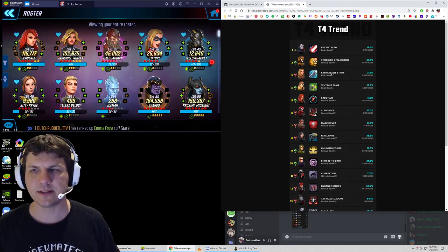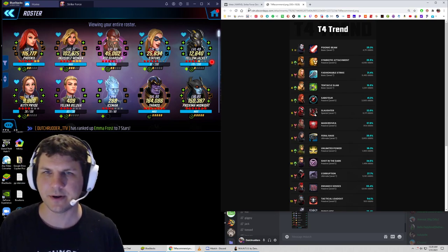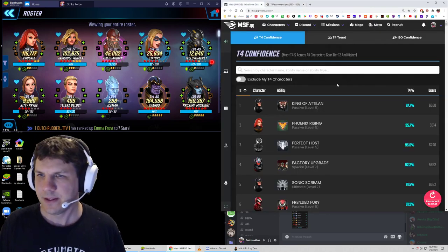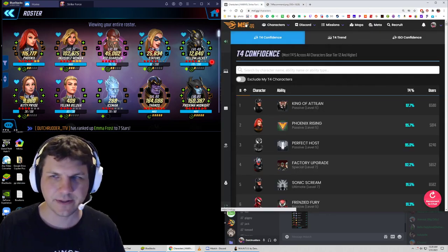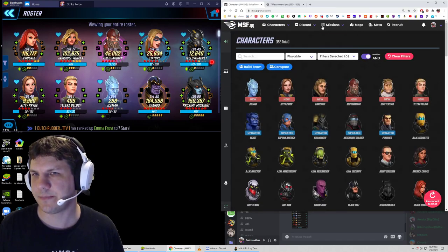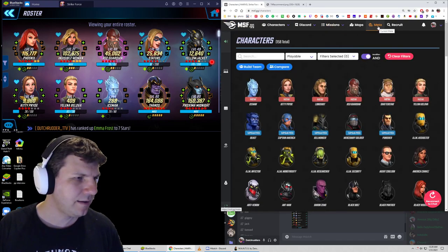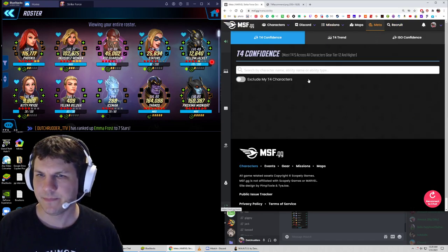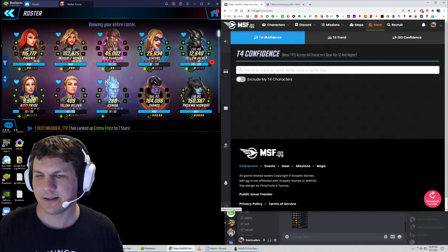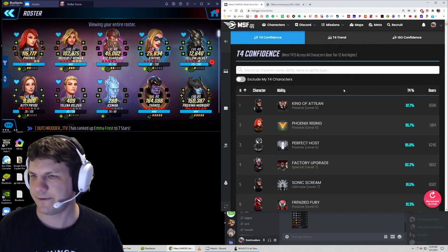So like, what are the most recent things that people have been upgrading a whole lot? Another thing you can do is just go to the MSF.GG site and up here, there's a meta button. See this meta button here?